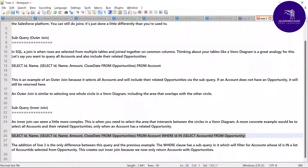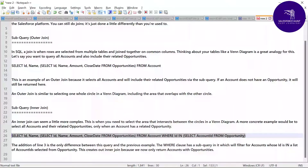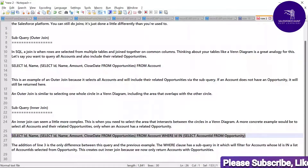The additional WHERE clause on line 3 is the only difference between this query and the previous outer join example. The WHERE clause has a subquery in it which filters for the accounts whose id is in a list of account ids selected from the opportunity table. This creates our inner join because we only return accounts that have related opportunities.